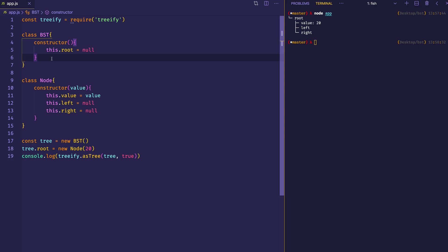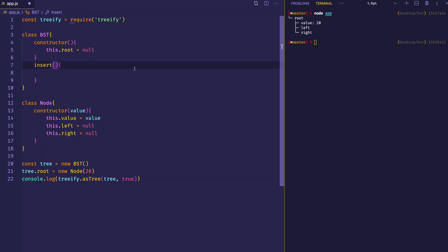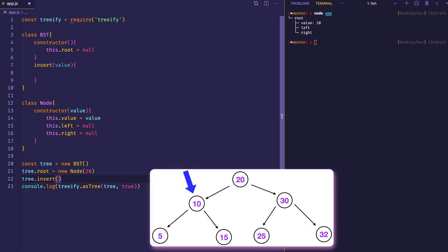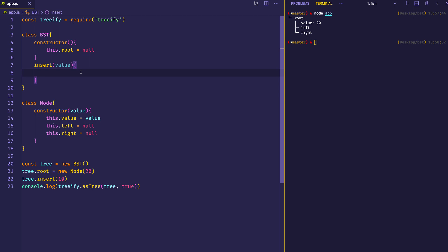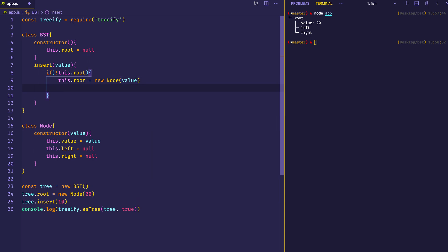Let's put in our insert method on the BST class. It'll be a method that takes a value. We'll use it like tree.insert(10). The first thing we want to do is check if there is actually a root node — if there isn't one, we want to insert whatever value was passed in as the root. So we say: if this.root doesn't exist, this.root equals a new Node with the value passed in, then return this — the whole tree instance.